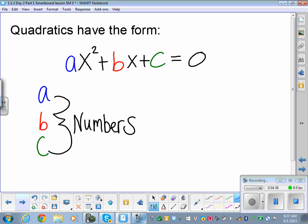Quadratics have this form: ax² + bx + c, and we have to make sure it's set equal to zero. If we're trying to solve a quadratic and it's not set equal to zero, we've got to get it there. a, b, and c are the coefficients in front of our variables. The a is always in front of x², b is always in front of x, and c is our constant — just the number by itself.